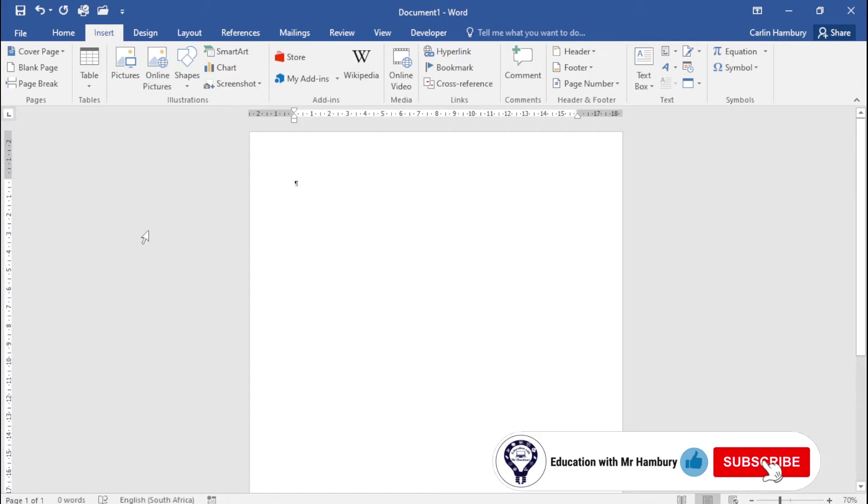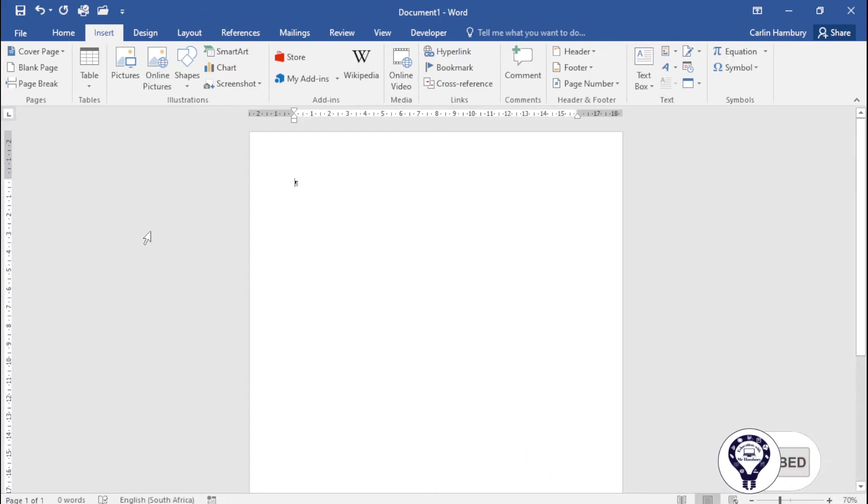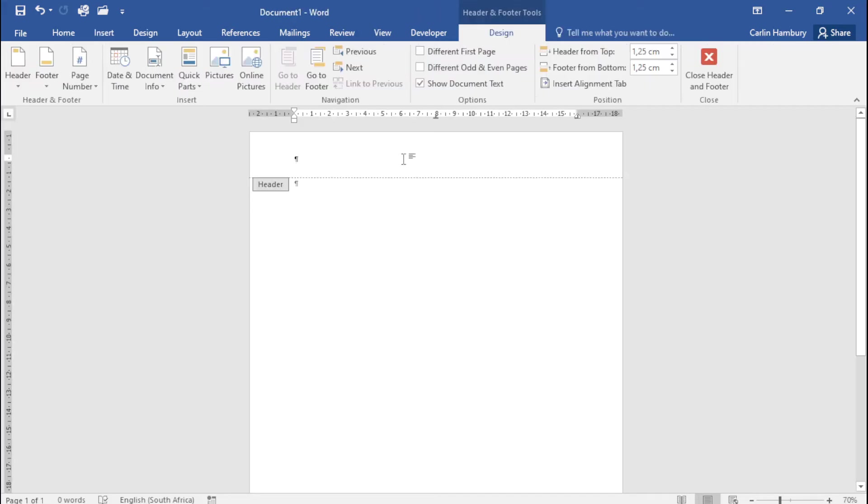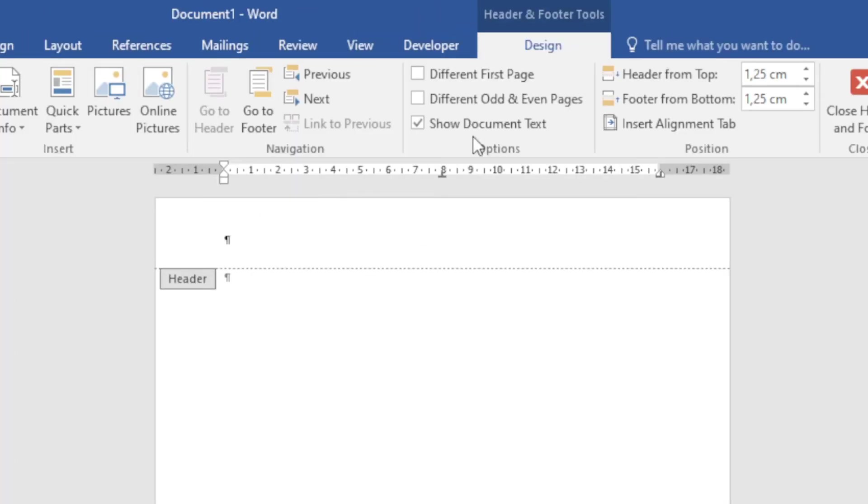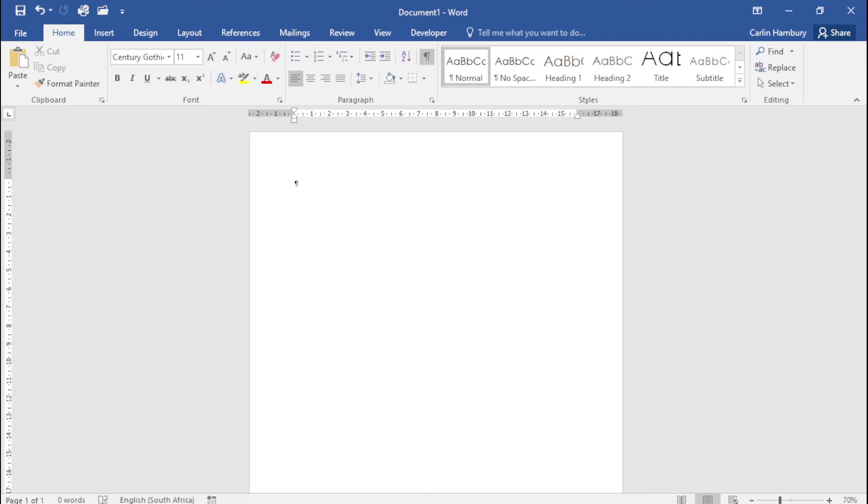Also bear in mind that when you insert a cover page, the 'different first page' option will be selected by default. Remember that from our header and footer section. This is important because when you have a document with multiple pages, the cover page won't affect the numbering, but we'll look at an example.